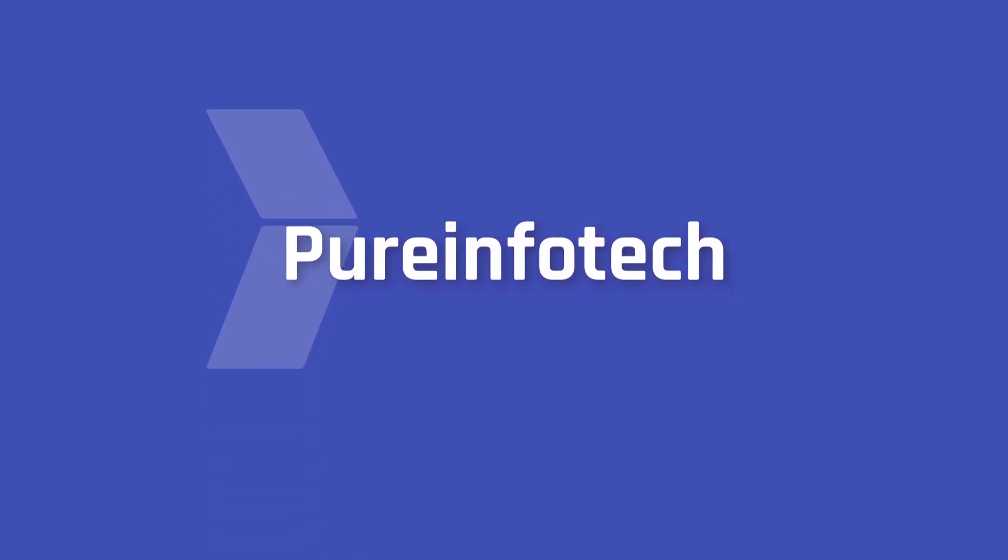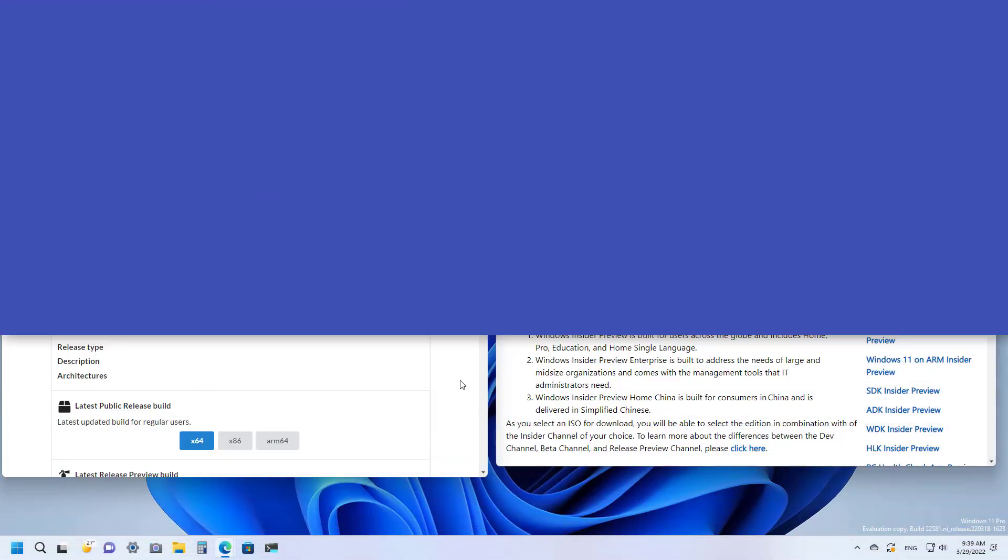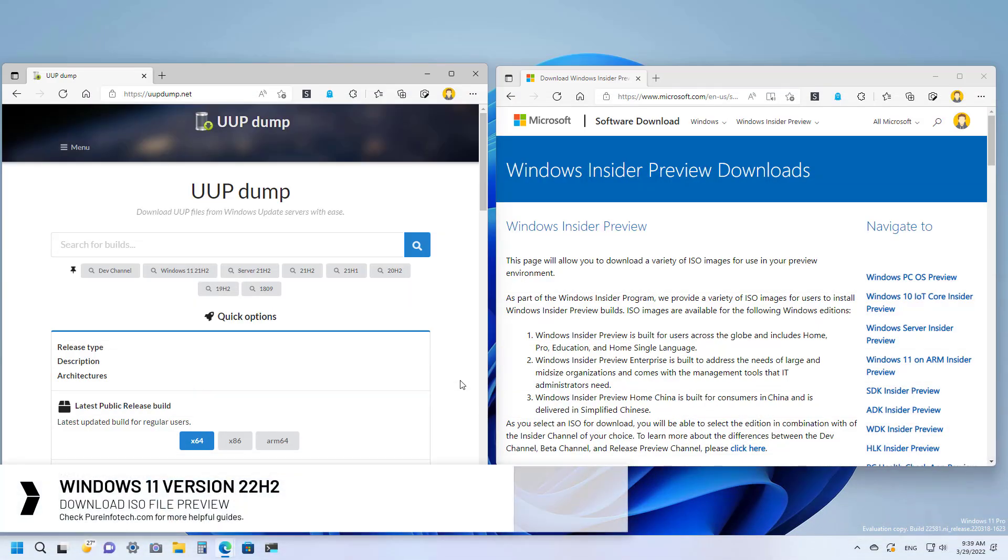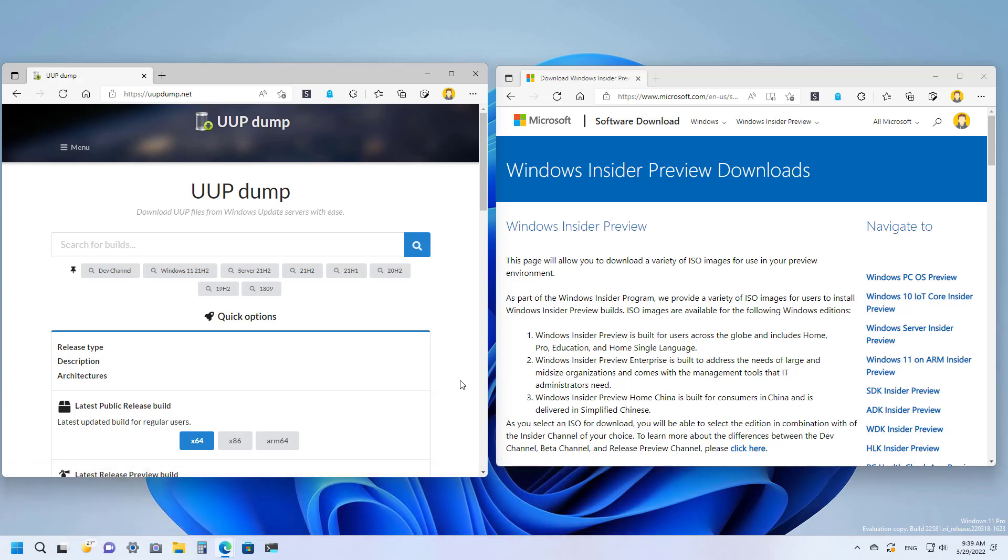Hello everyone, in this lesson we're going to look at steps to download the latest ISO file for Windows 11 version 22H2. If you want to test the latest preview of Windows 11 version 22H2, you can download the ISO file to create a bootable media in at least two different ways.